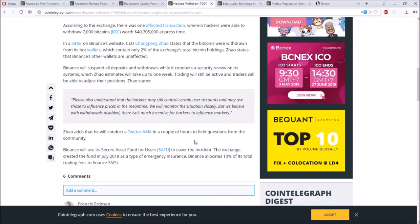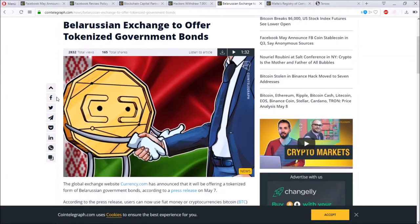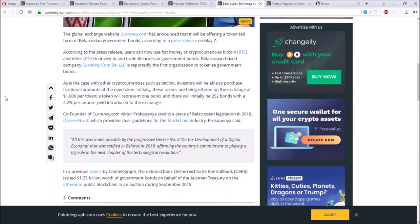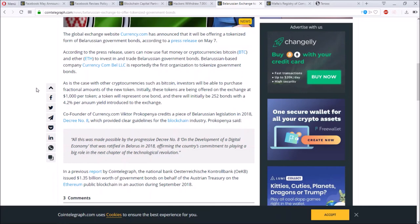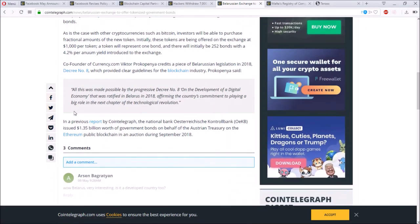Now let's talk about the Belarusian exchange to offer tokenized government bonds. Here you can easily see how the blockchain is going through all the countries and always deeper in our daily life. They want to have a tokenized bond which will be $1,000 per token. The token will represent one bond and there will initially be 252 bonds with a 42% per annum yield introduced to the exchange. They want to start something on the legal side and show what is possible and how this will affect the market.